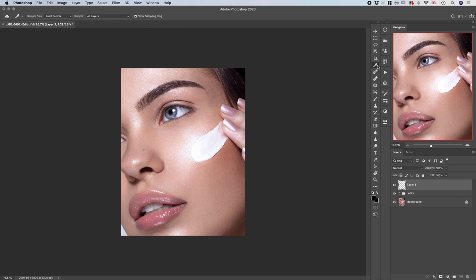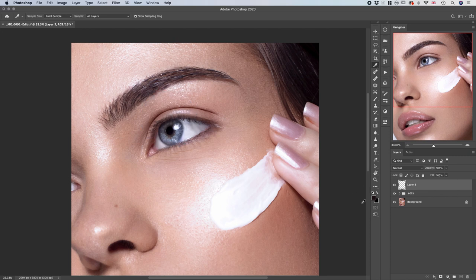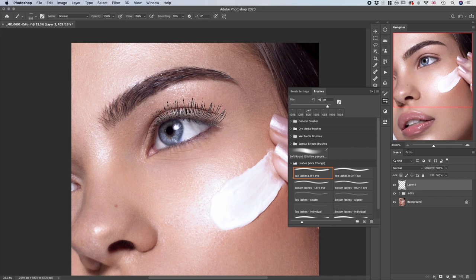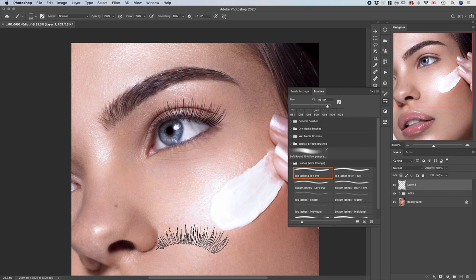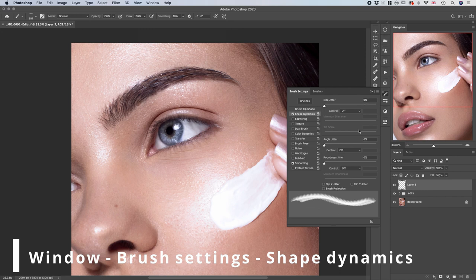Make sure you have a color selected. You can go with black, but what I recommend is to pick the actual color from the lashes — the darkest color you find somewhere around the lash area. That will be your lash color. Select the brush 'top lash left eye' and place it. It doesn't really look natural yet, so let me show you how to customize it. Open up Brush Settings — go to Window and Brush Settings. We'll be looking at Shape Dynamics; make sure everything is set to zero and off.